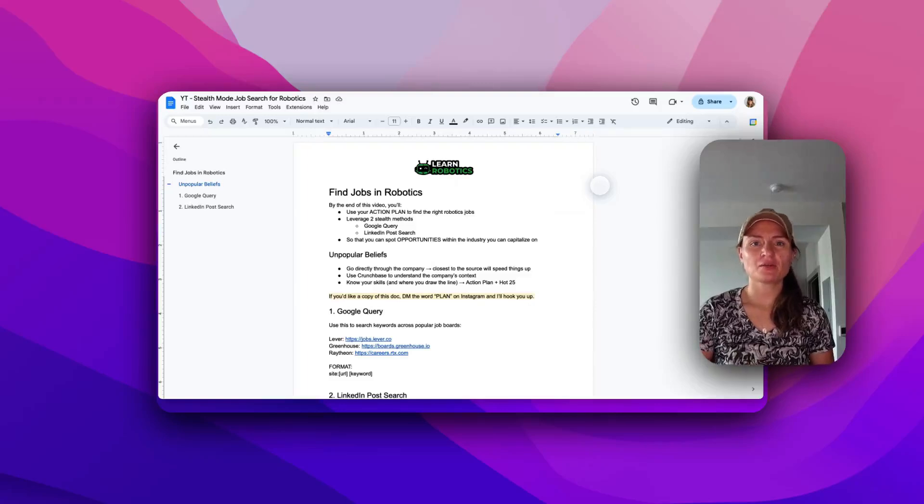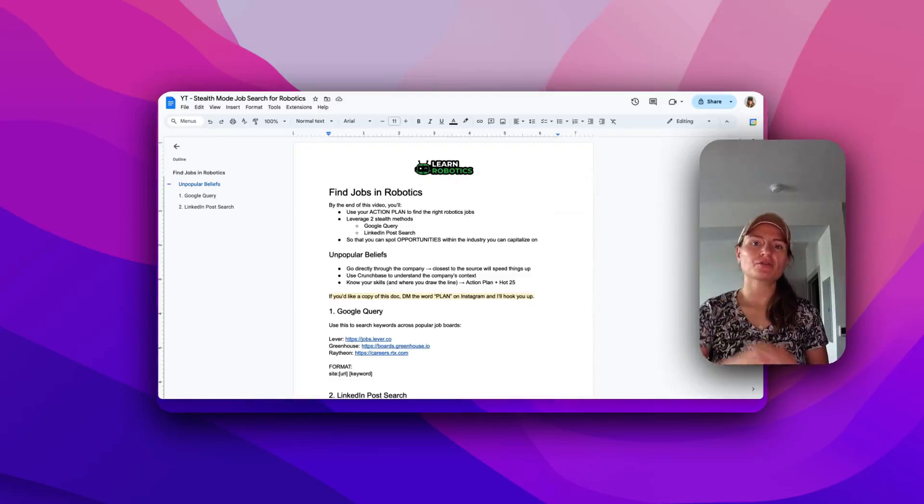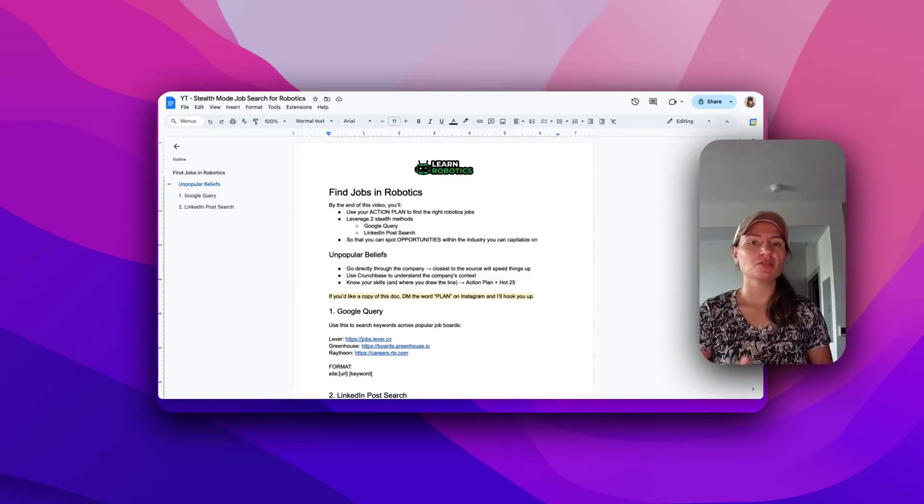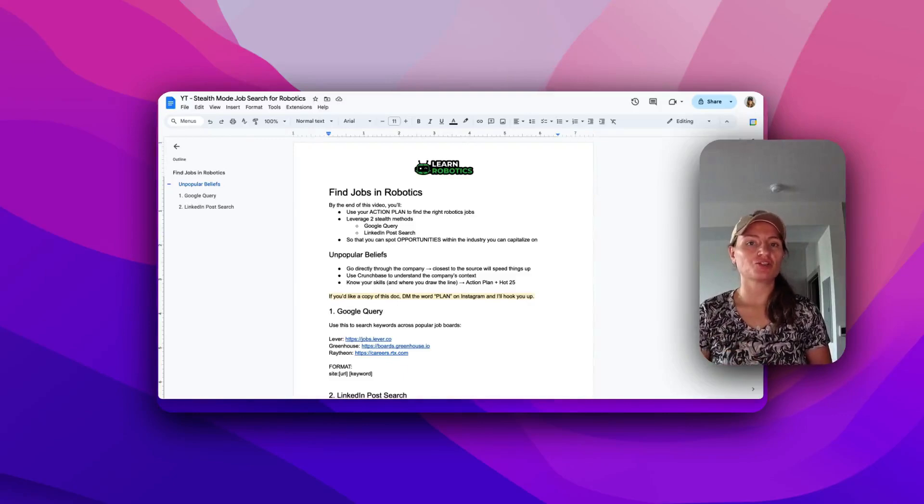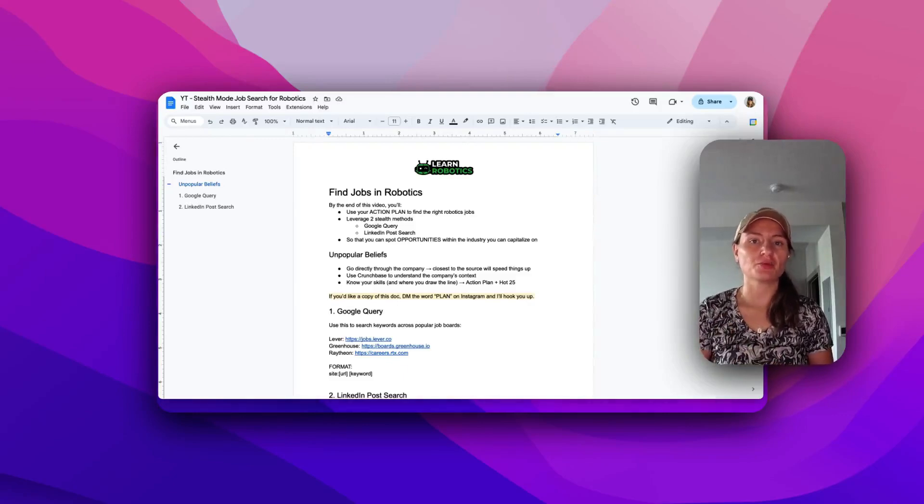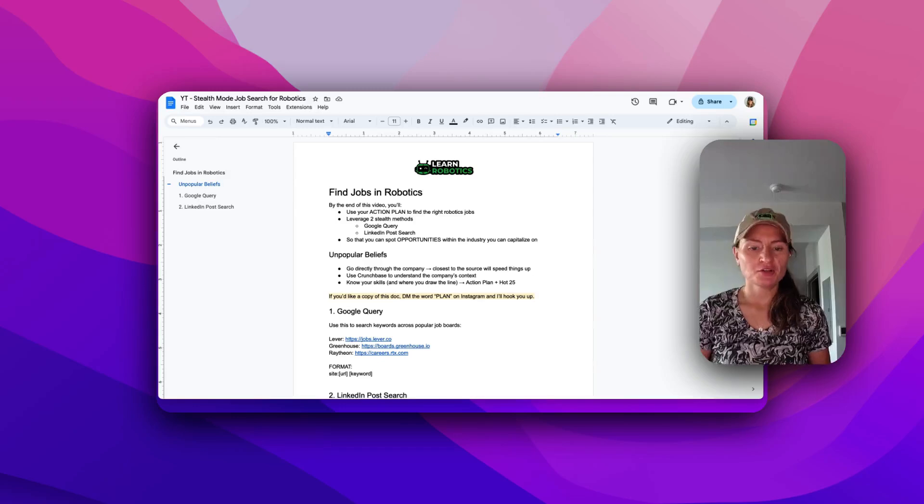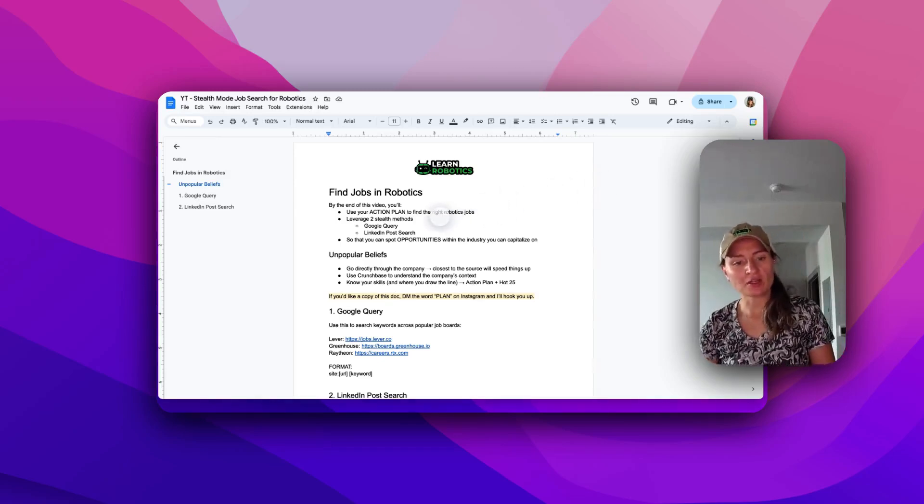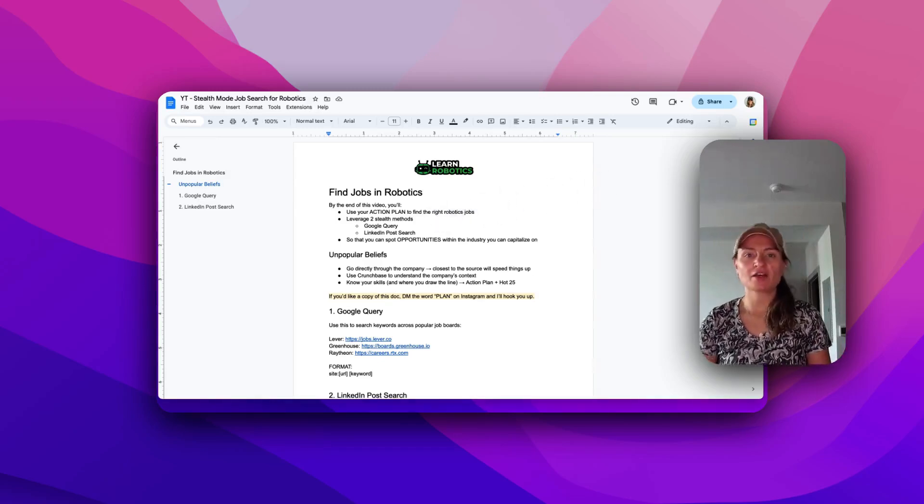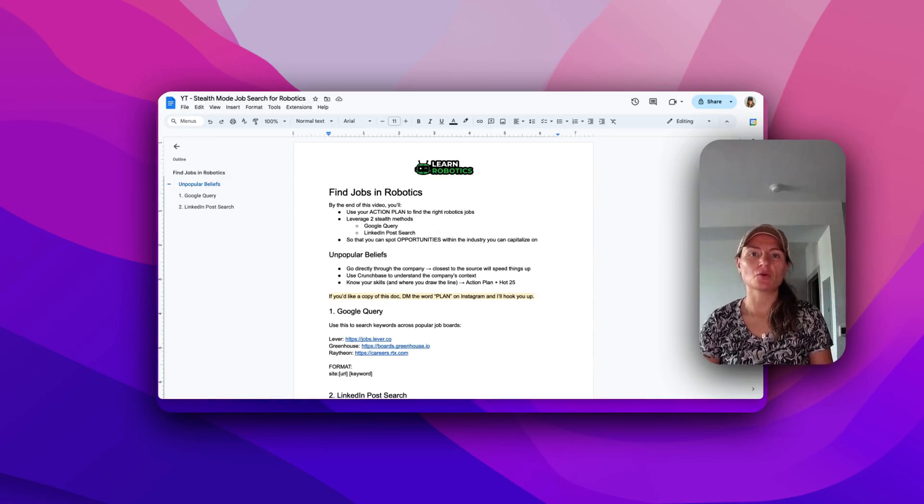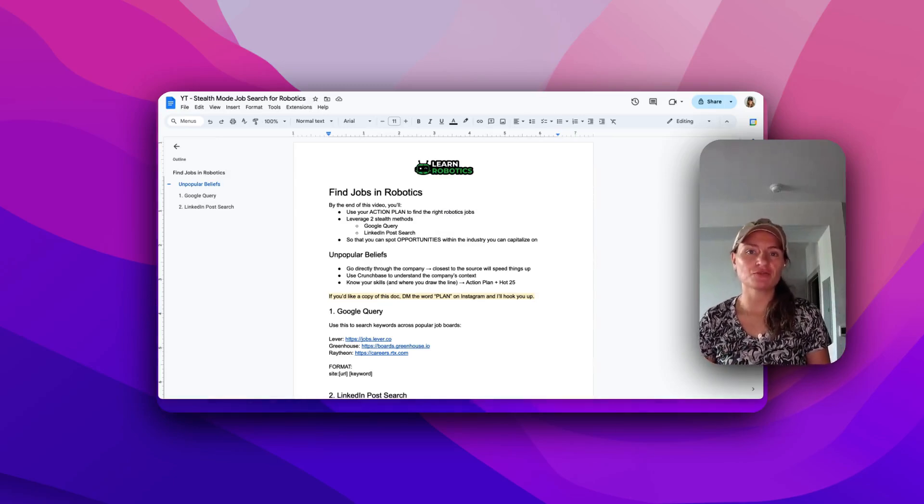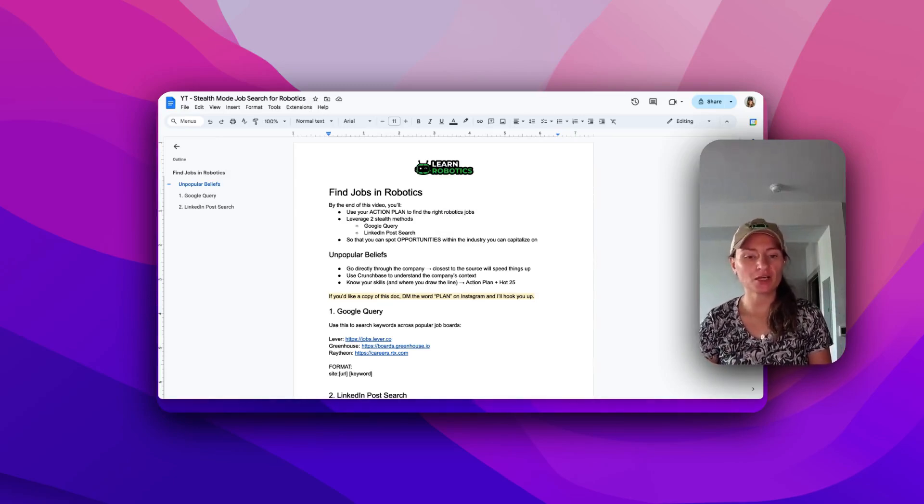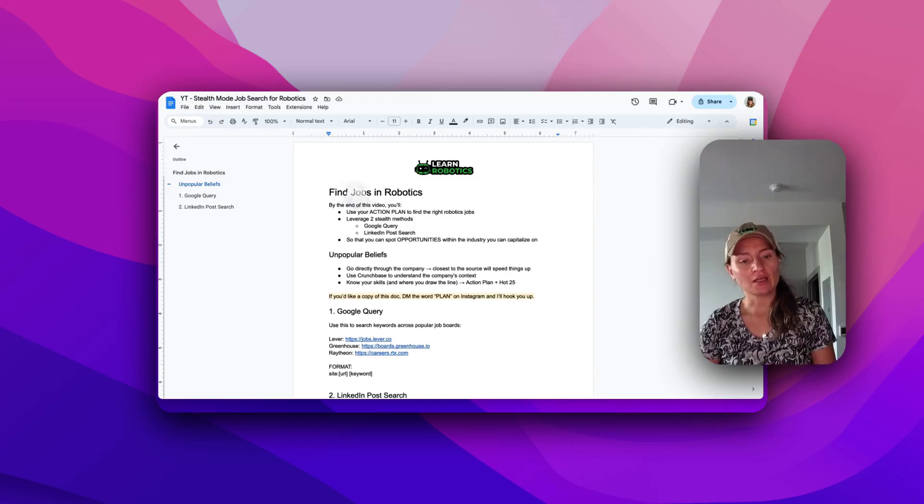Give me the next 10 minutes and I'm going to show you two different ways that you can use to find unique robotics job opportunities leveraging your background. So we've got this document right here. If you'd like a copy of it, you can send me a DM with the word plan on Instagram. Just find me. It's Learn Robotics.